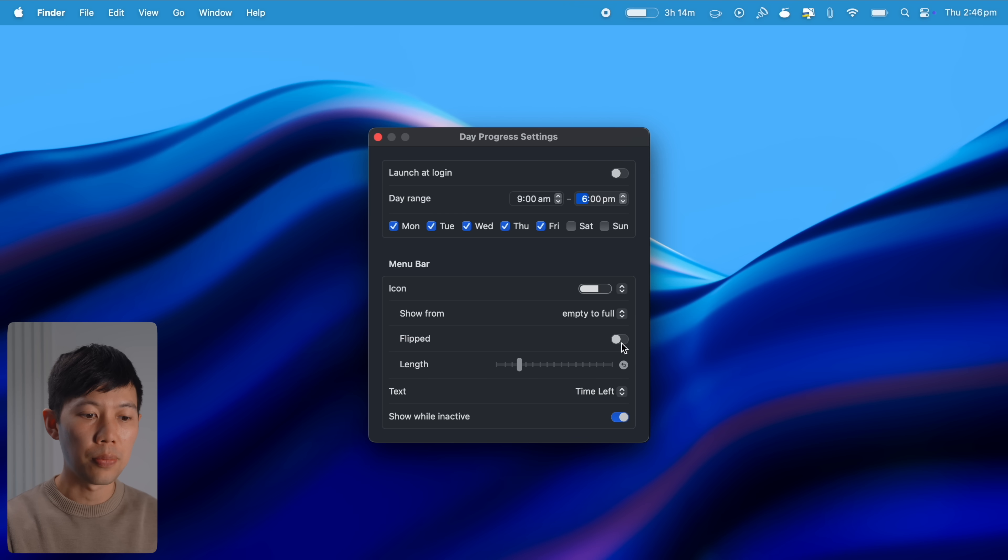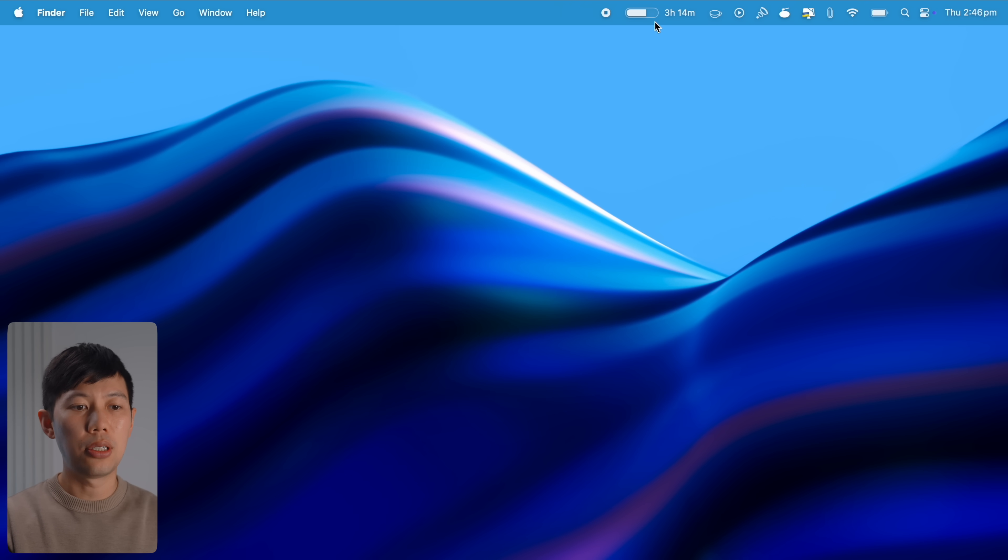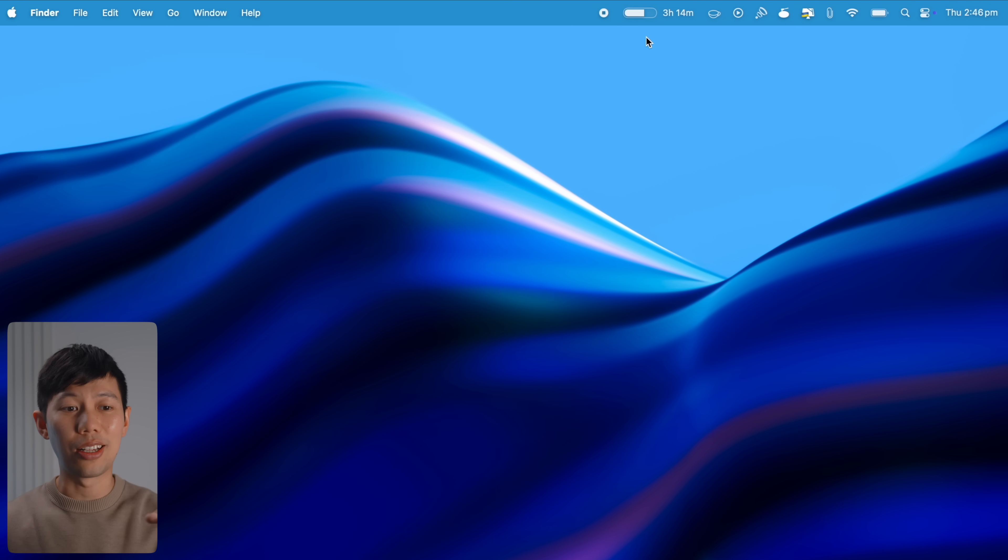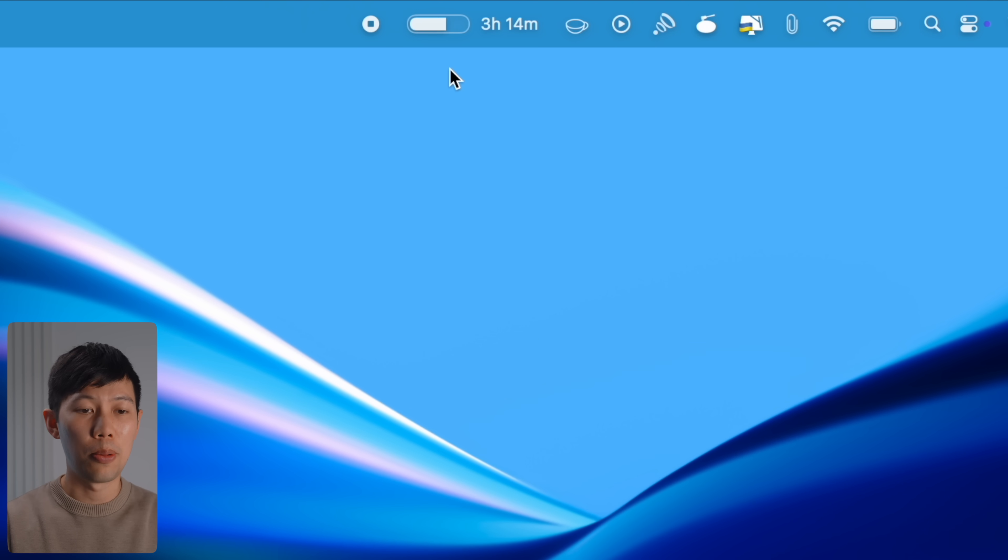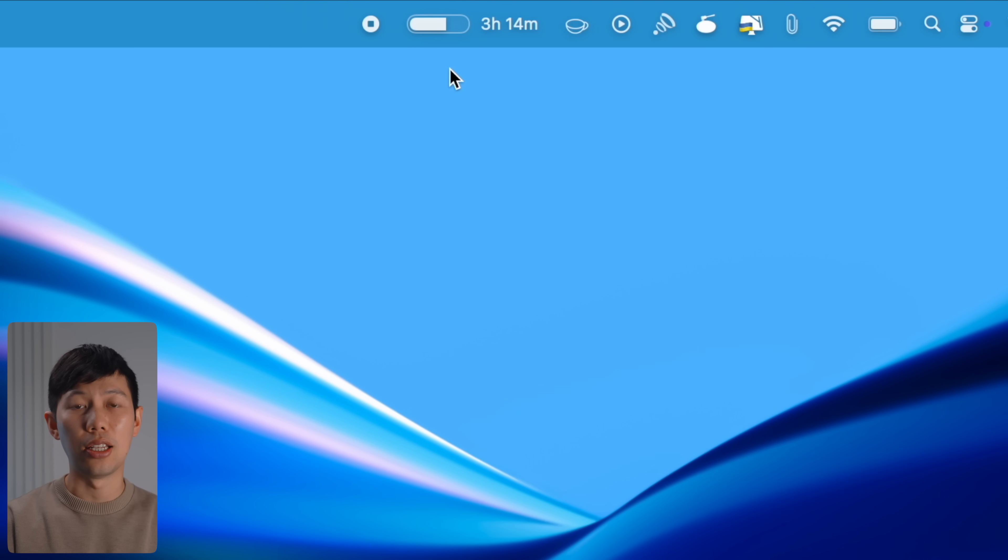And the icon you can actually change to various different shapes, you can show it flipped and you can change the length. It's a very simple app icon but I find it extremely useful because whenever I glance up the top it sort of reminds me like hey, I've only got three hours left in the day until your day should technically end. So yeah, I use this simply as a visual cue to stay motivated and make sure that I'm managing time more efficiently because as Zig Ziglar says, if you don't plan your time someone else will waste it for you.